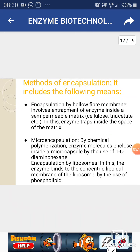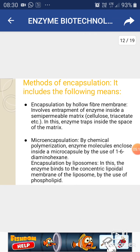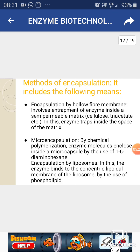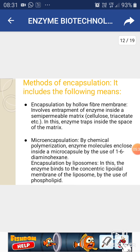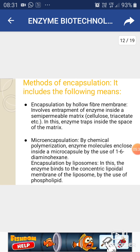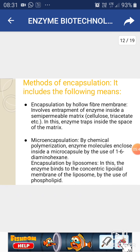Different methods used for encapsulation: encapsulation by hollow fiber membrane involves entrapment of enzyme inside a semi-permeable membrane, which can be made of cellulose diacetate. Micro-encapsulation by chemical polymerization encloses enzyme molecules inside a micro-capsule using agents like diaminohexane. Encapsulation by liposomes involves the enzyme binding to the concentric lipoidal membrane of the liposome using phospholipids.